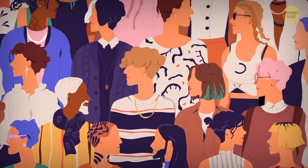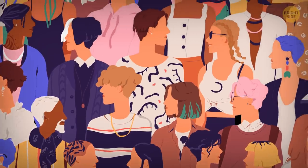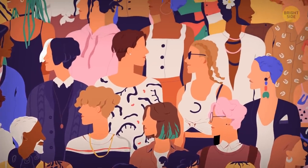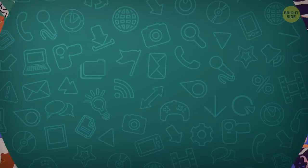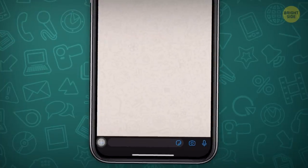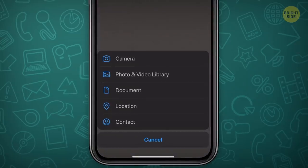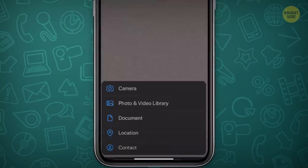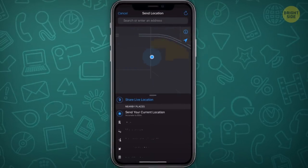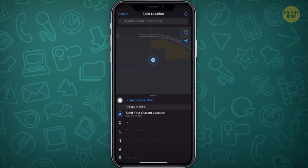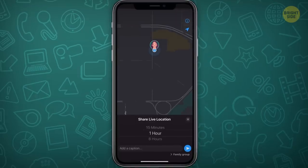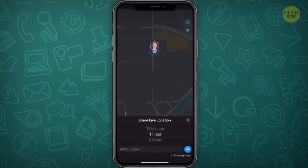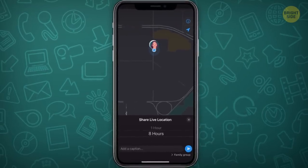You're meeting up with some friends and just can't find each other in the crowd? Share your live location with your contacts. It'll be updated in real time and can be shared for 15 minutes, one hour, or even eight hours straight.